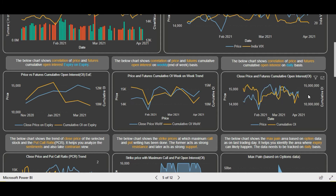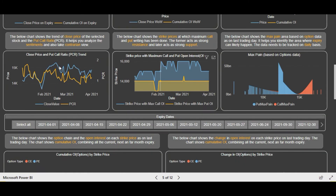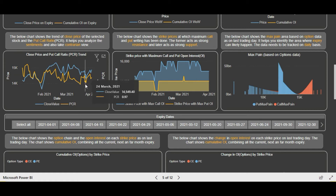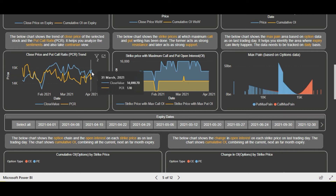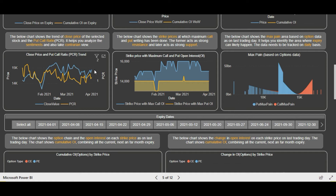Now let's analyze the option chain data. Starting with the PCR — Nifty PCR is now again above the one level. For the past few days it went below one, and now it is above one, which means it is in a bullish zone. We also see a price rise with an increase in PCR level, indicating more put writing has been done at higher levels. Comparatively, more put writing has been done than call writing for the past few days.